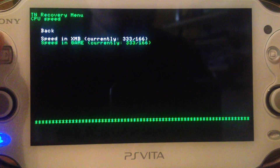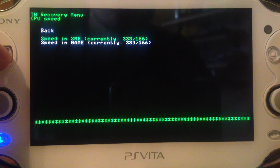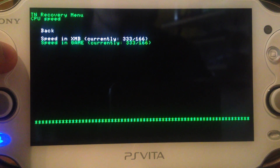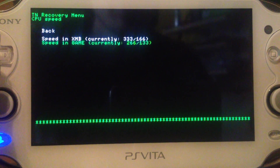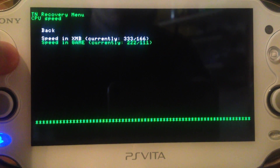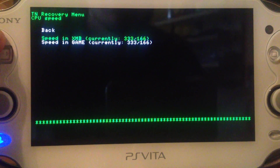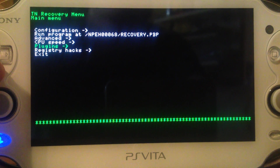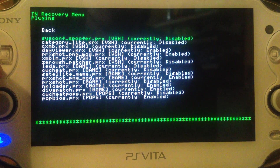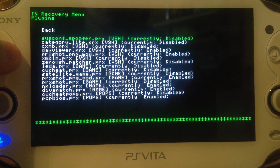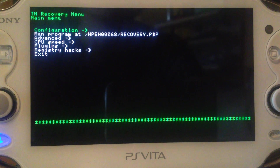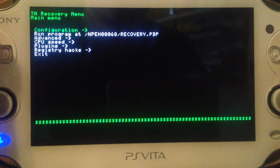CPU speed — it's recommended to set it to 333 MHz for fastest performance, but it uses more battery. Some games don't work at 333, so set it to default or 222 in those cases. I use 333 because it runs fastest. Plugins — if you have plugins installed, you can enable or disable them here. Make sure to put them in VSH.txt, Game.txt, or Pops.txt.